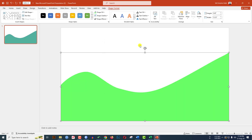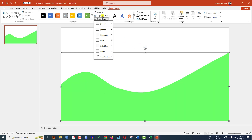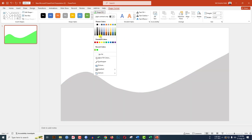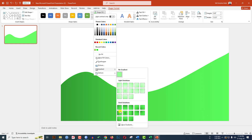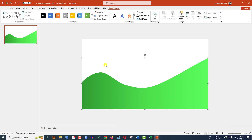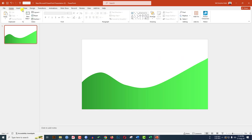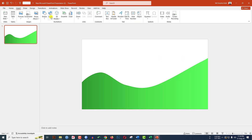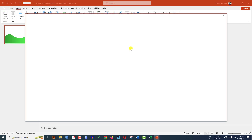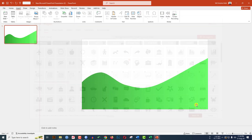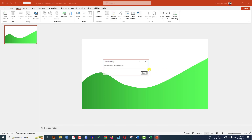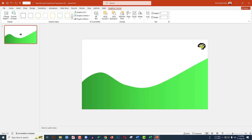Go to Shape Fill, go to More Fill Color, go to Standard, and select this fill color, then click OK. Then go to Shape Fill, go to Gradient Fill, and select this gradient linear. Let me zoom out. Go to Insert, go to Icons, select this icon, click Insert, and place it over here.